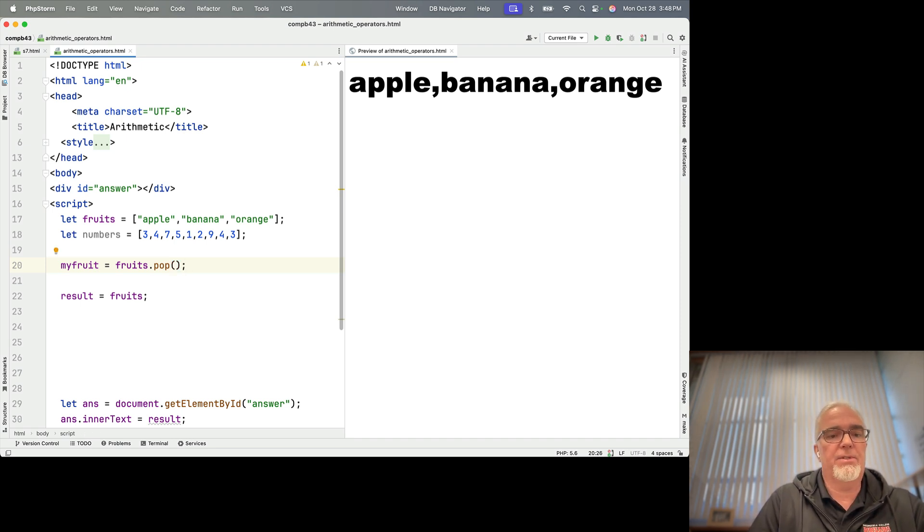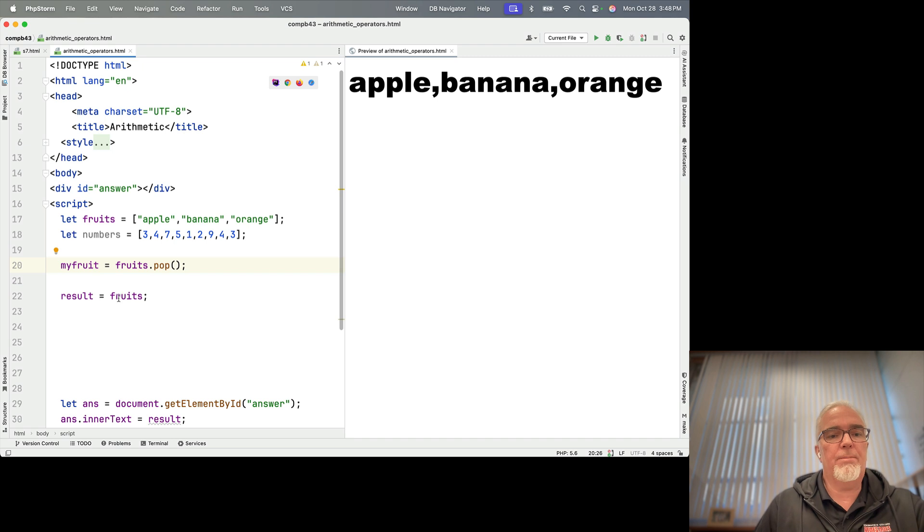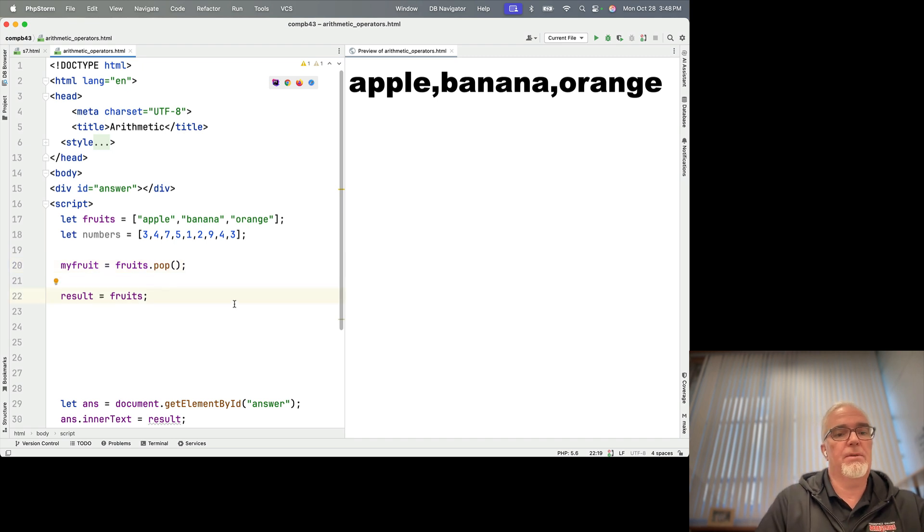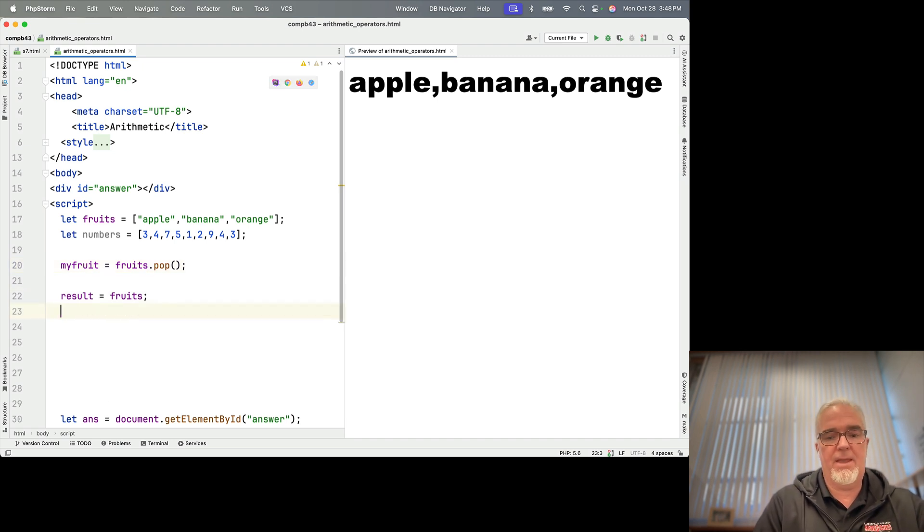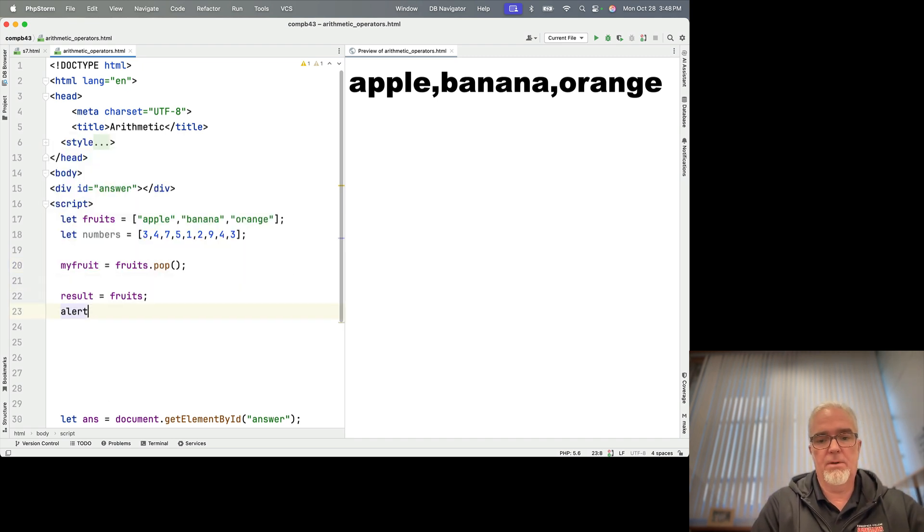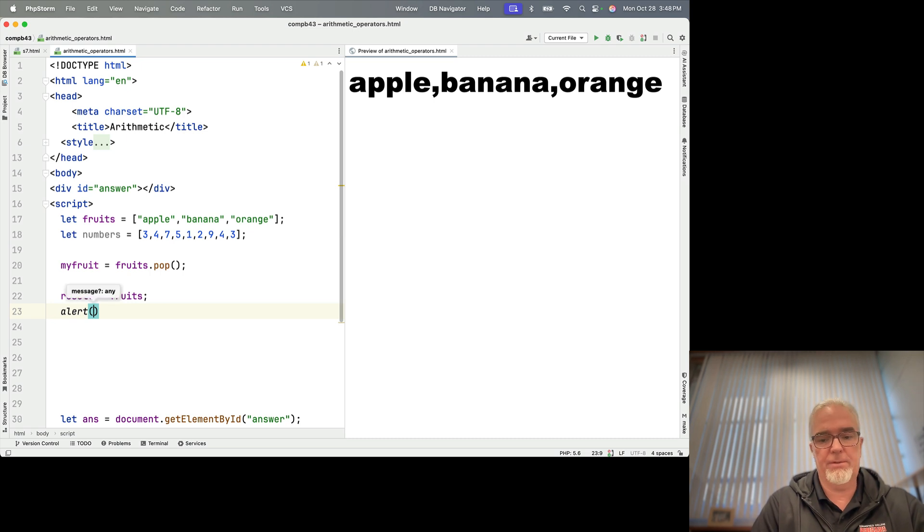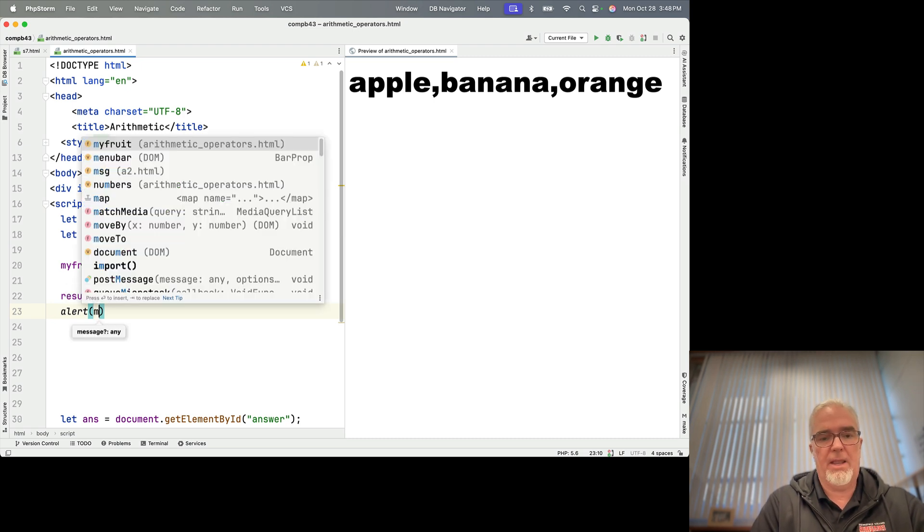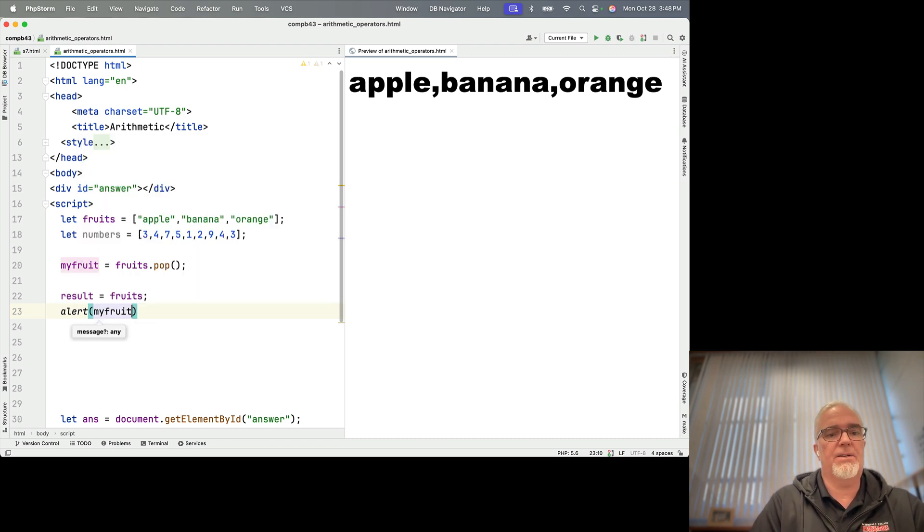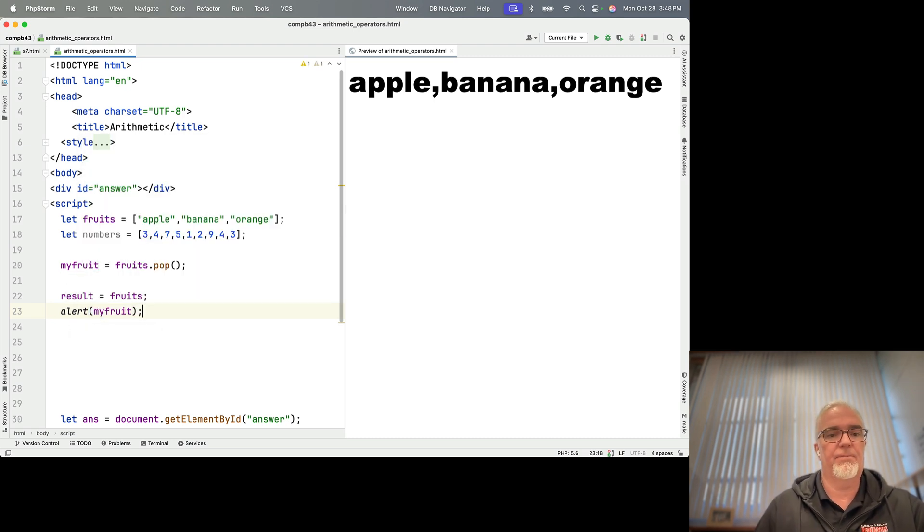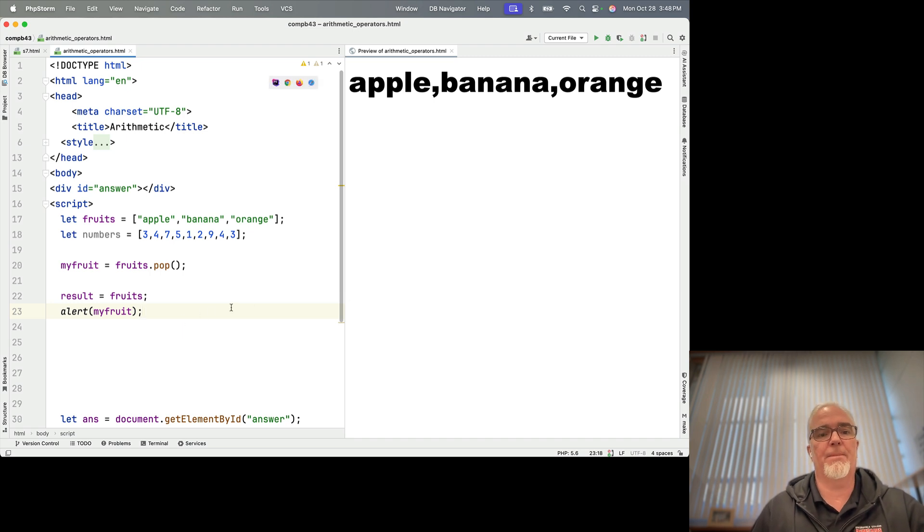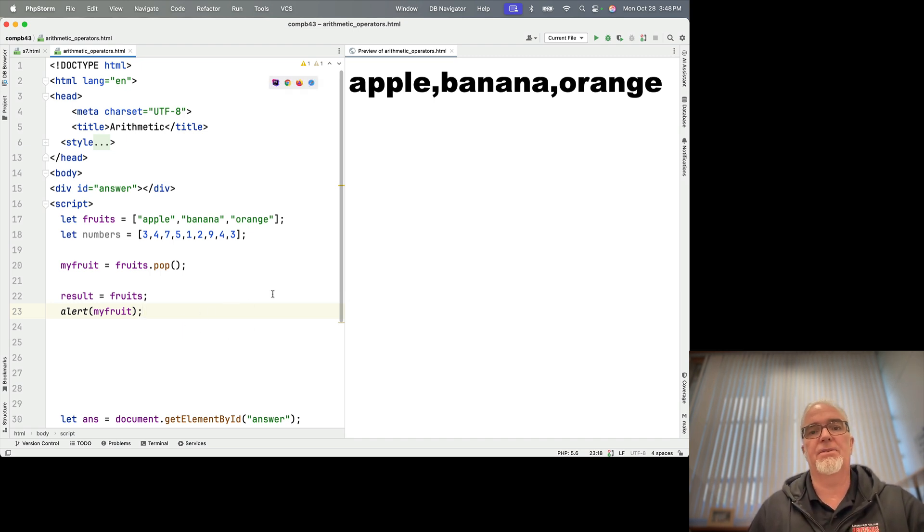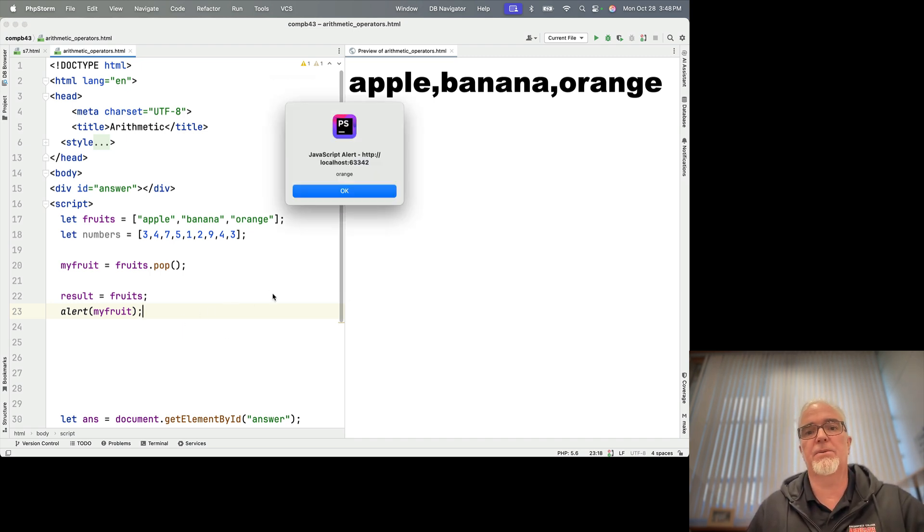And so fruits.pop, we're going to put the result in fruits, and then I'm going to take my fruit and send that to the screen in an alert. Okay, so both of those things should happen simultaneously. Let's save it and preview this and see if it works.